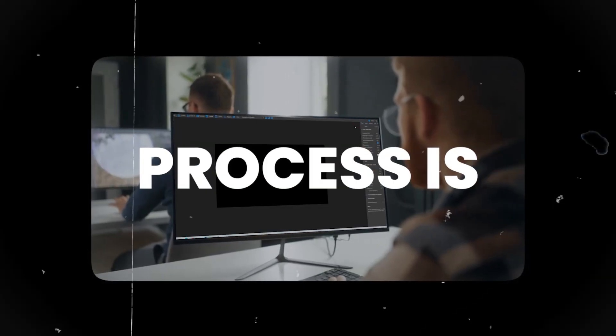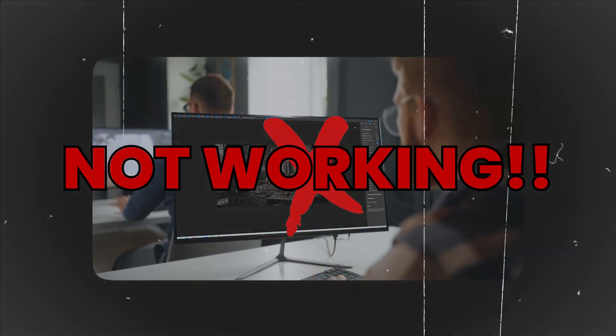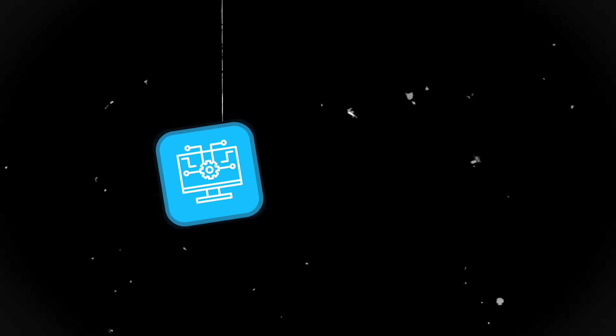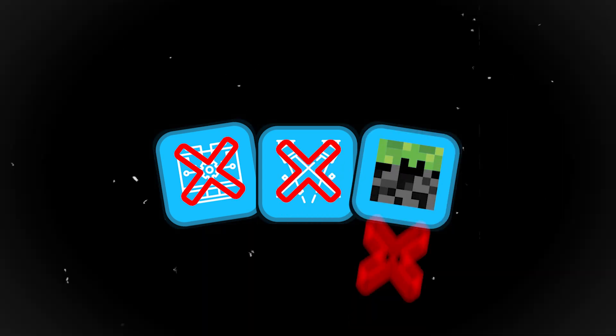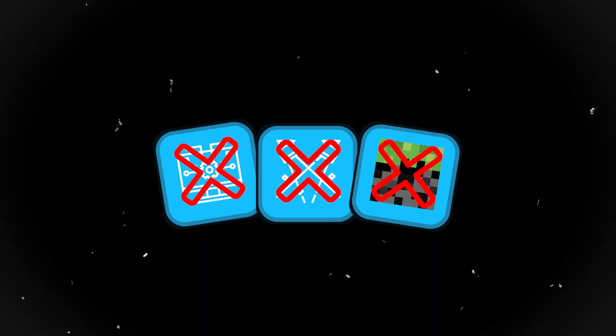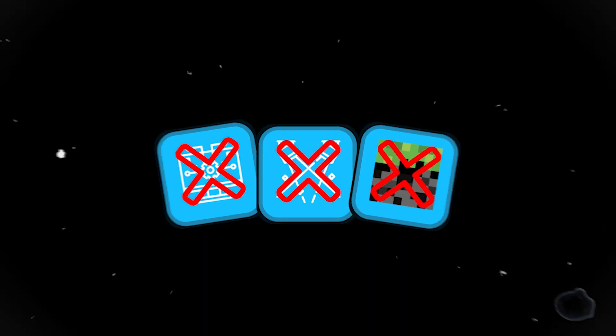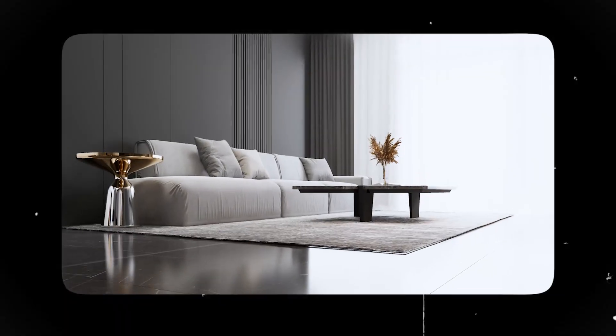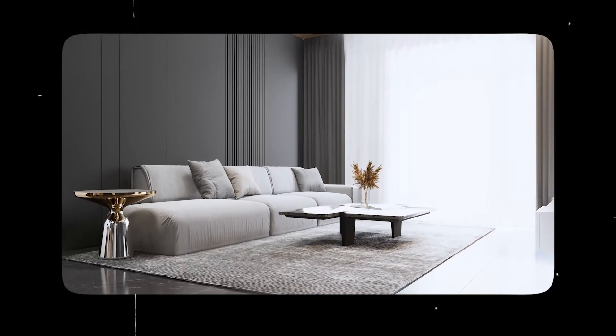Here's why your rendering process is not working. You're using the wrong software, your lighting sucks, and your materials look like they're Minecraft textures. However, if you watch this video all the way through to the end, I will show you how we can fix these issues in order to create realistic renders like these.